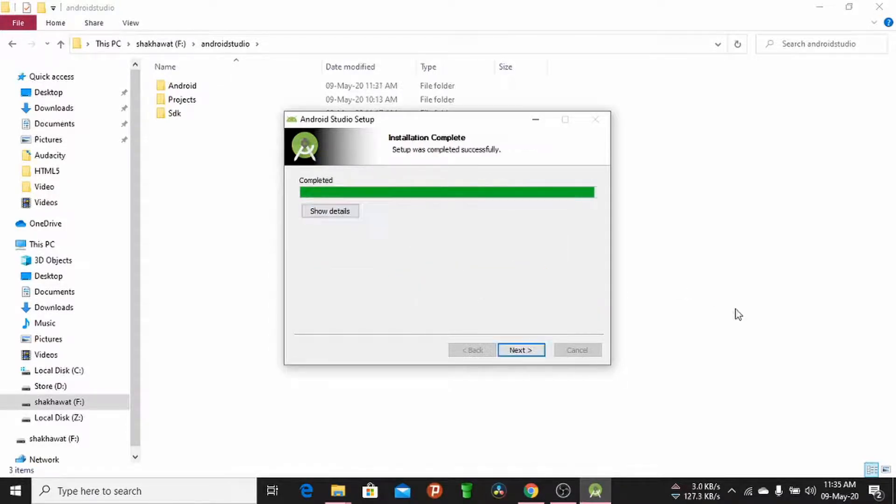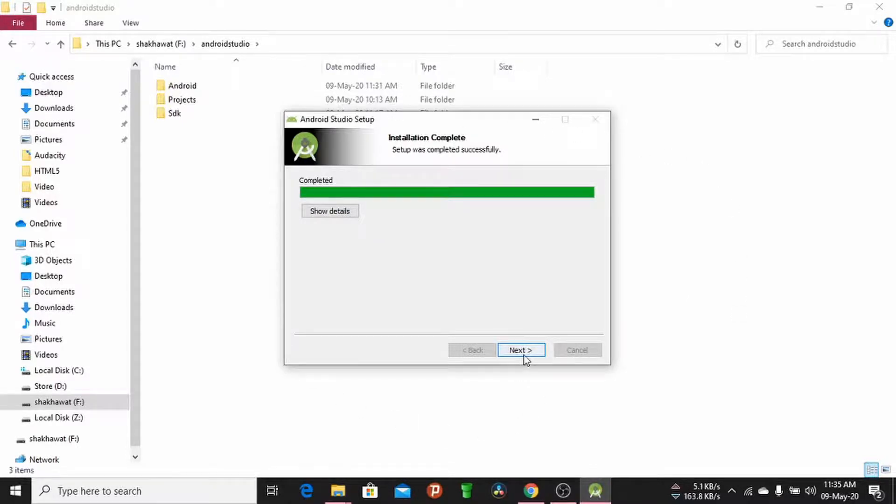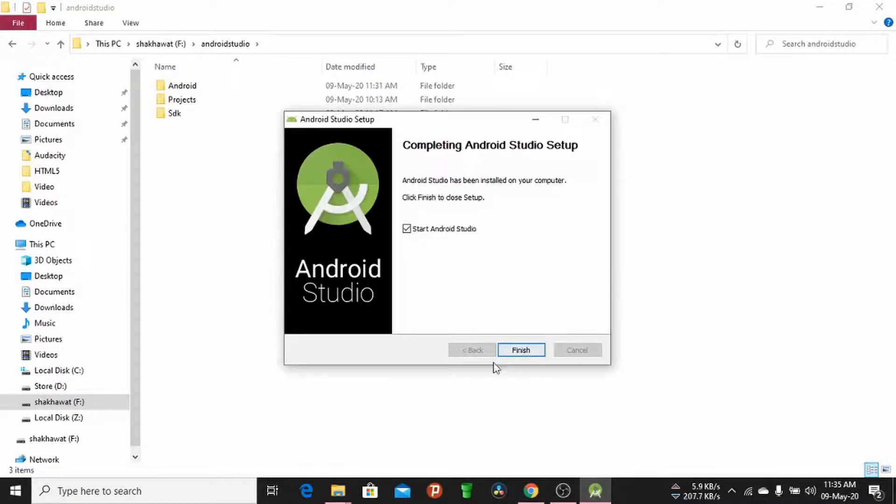Once the installation process is complete, click the Next button and uncheck this box.